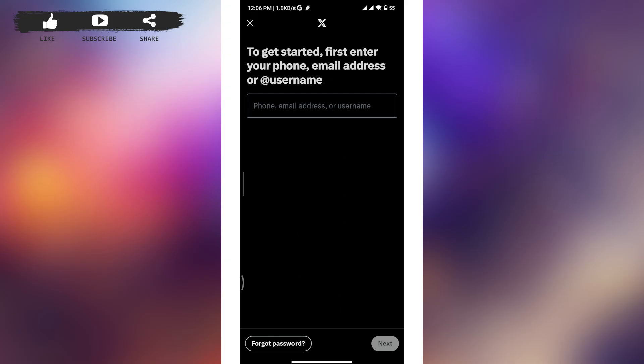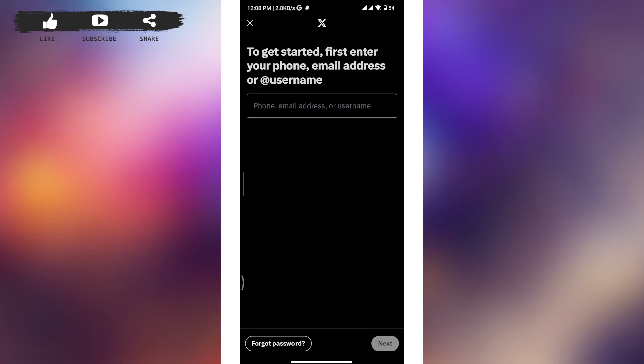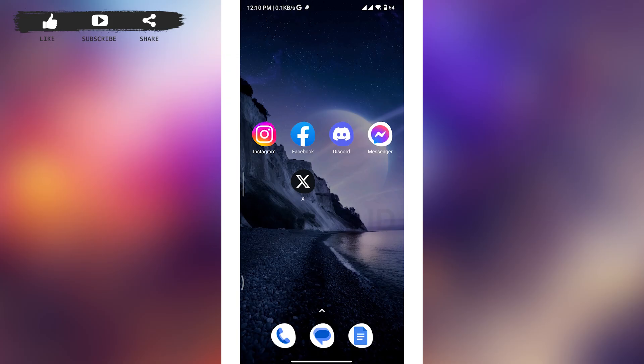To reset your password, tap on the 'Forgot Password' button at the bottom left corner of your screen, then follow all the on-screen steps. You will need your email ID, phone number, or Twitter account details to reset the password without any issues. After this, you should be able to get logged into your Twitter account.